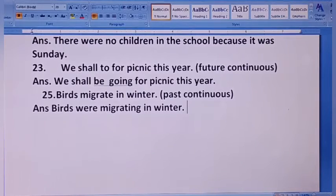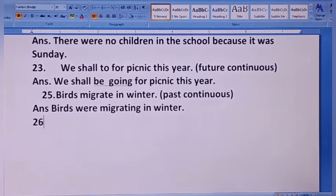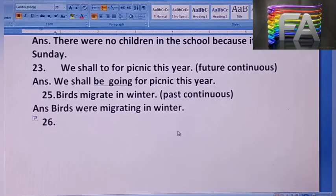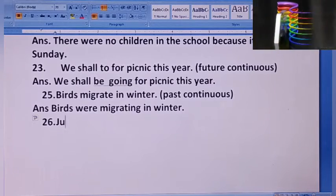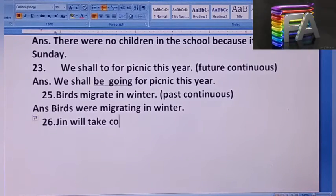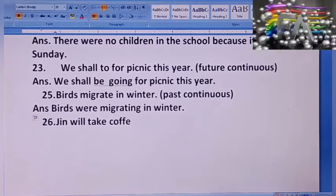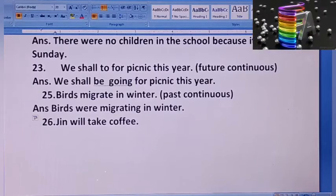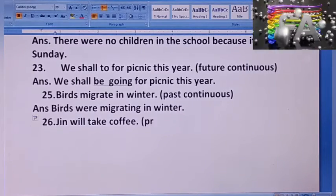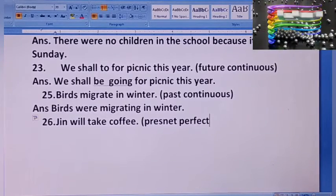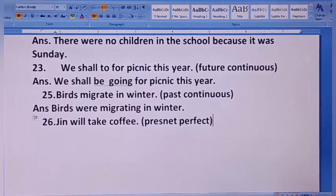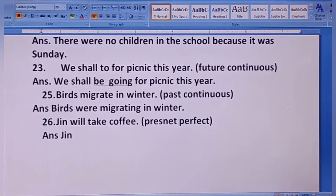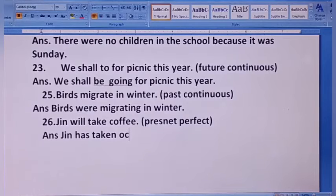Next 26: Jin will take coffee — Jin coffee लेगा — change to present perfect. Do As Directed के लिए grammar में strong होने की ज़रूरत होती है। Present perfect में: Jin is singular, इसलिए 'has' का use होगा। Answer: Jin has taken coffee.